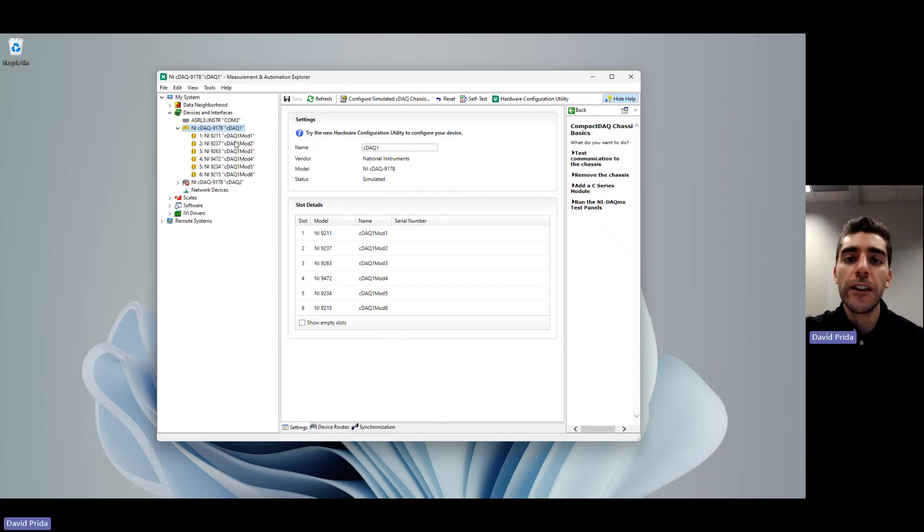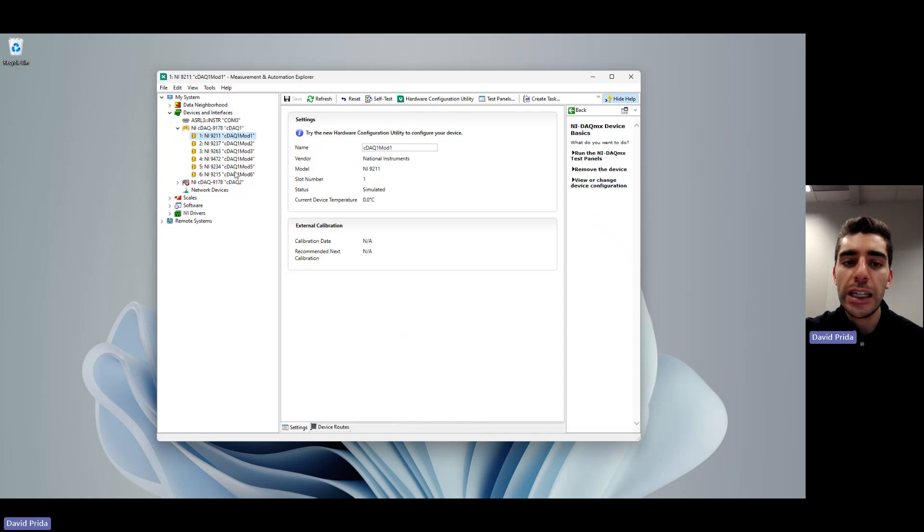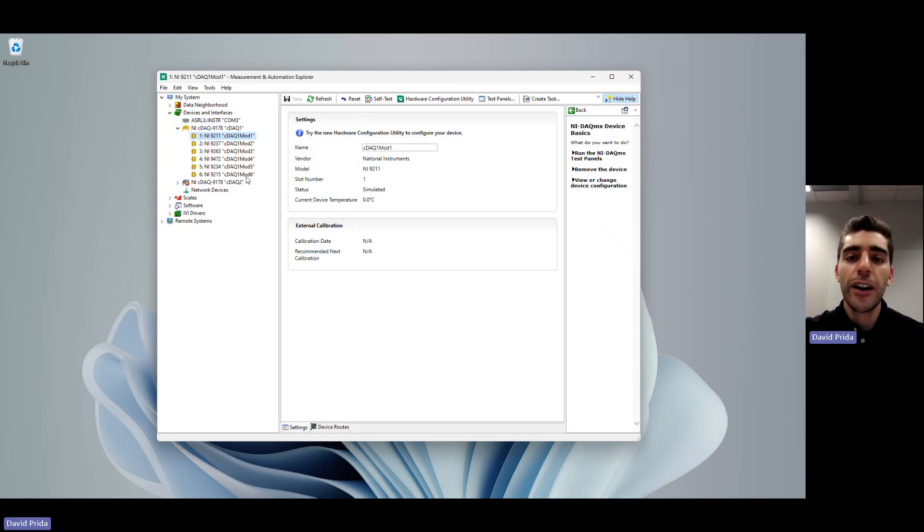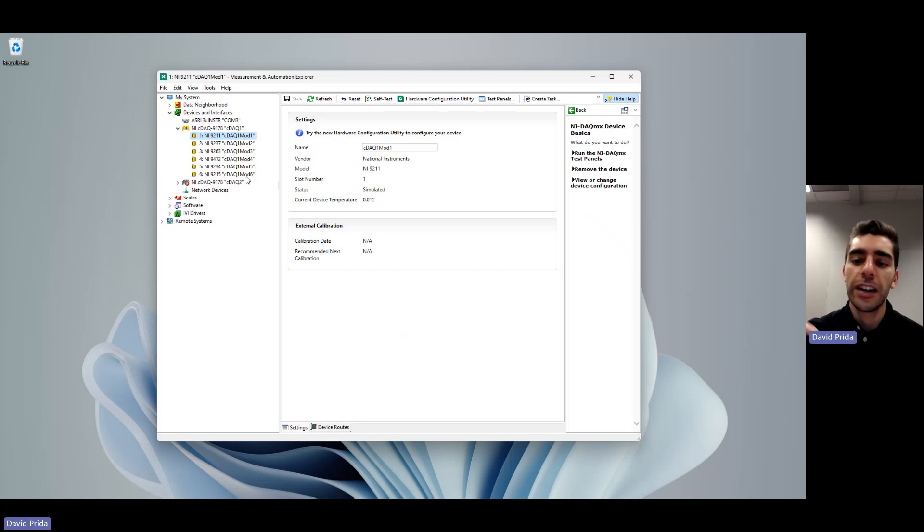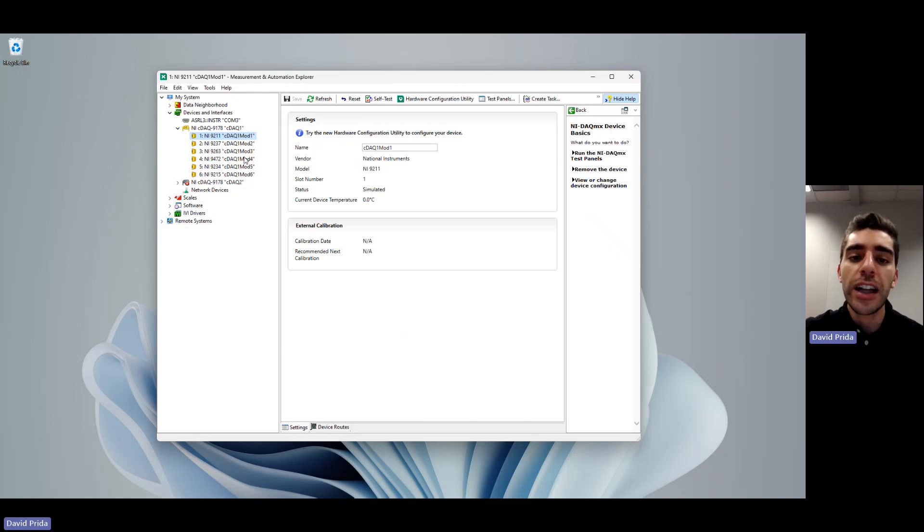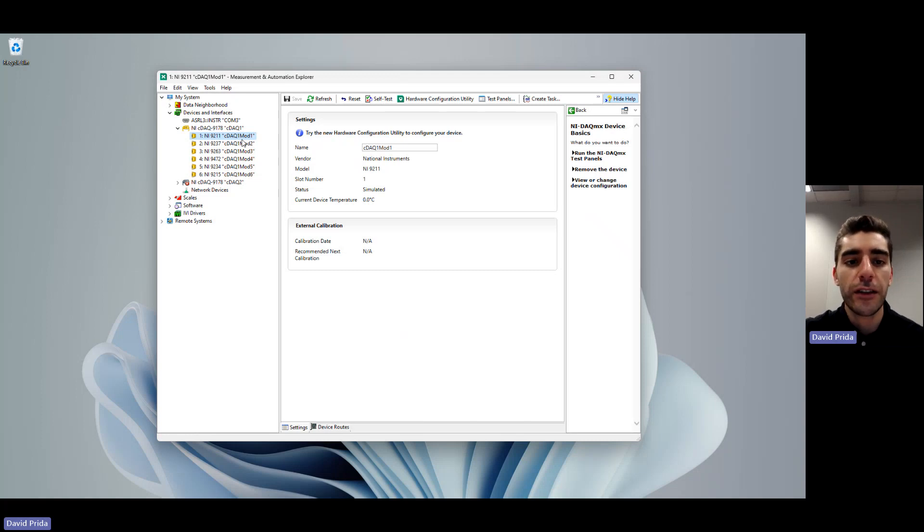Now we have all of these modules in our system. It might not necessarily be super helpful for us to have them named mod1, mod2, mod3, mod4, mod5, mod6. We don't necessarily know what they do or what the function of it is. If this was physically here, we wouldn't want to have to check which module is in each place. So we're allowed to rename it to a more descriptive name that might be easier for us to recognize.